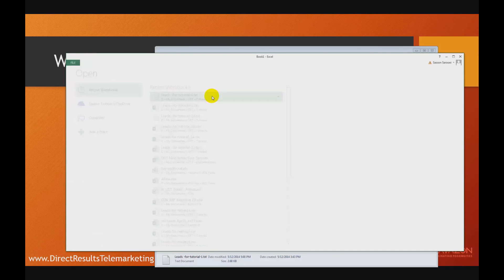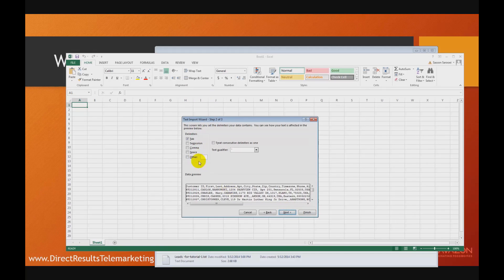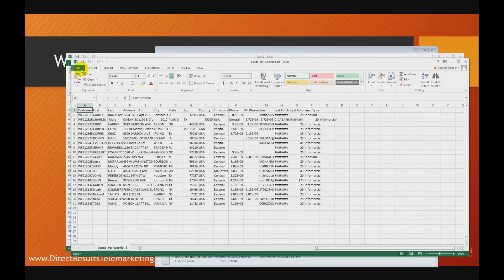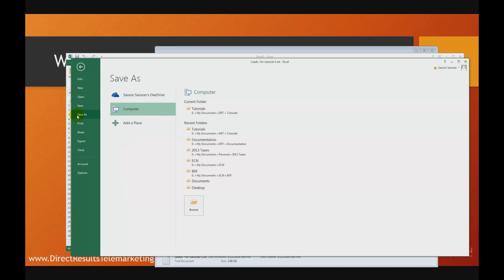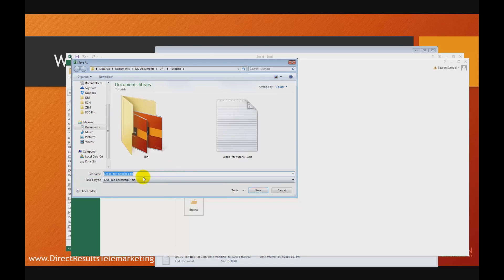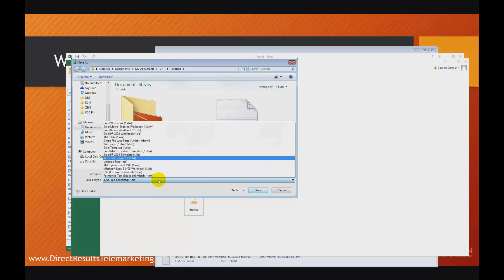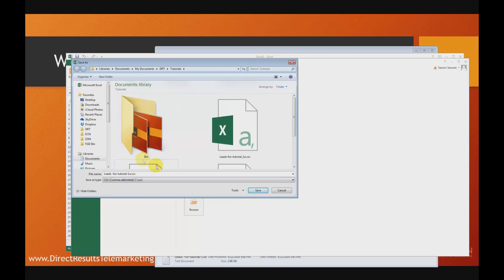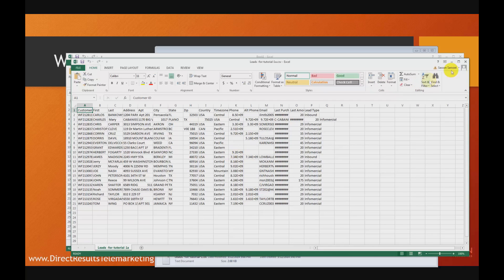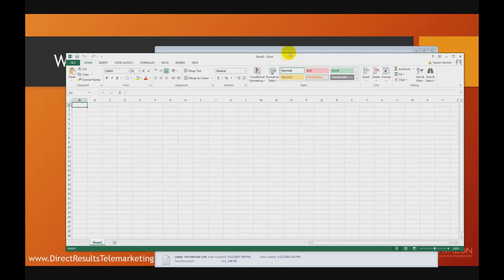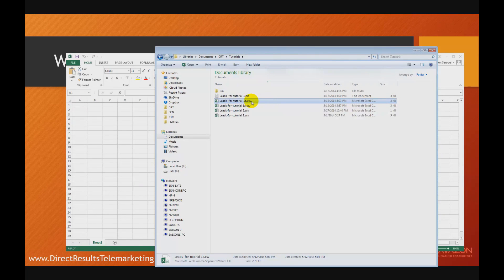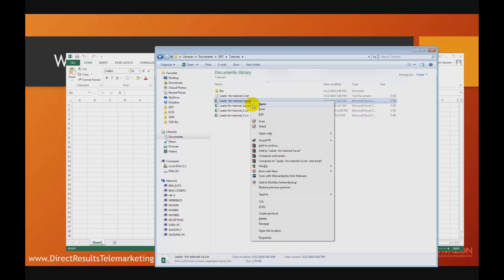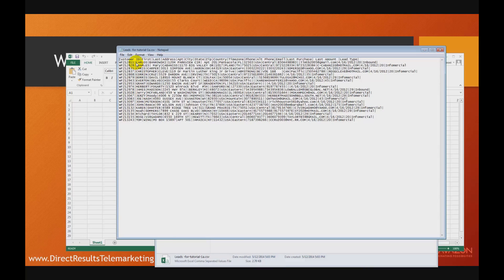Now if I open that same file, which was delimited by comma, and go to Save As, select my folder, give it a slightly different name, and select the file type as comma delimited — however, since I've changed my comma to pipe, when I save this and say yes, what I expect to find is that the new file now has pipe as a delimiter. And sure enough, instead of comma, we have pipe. So this makes for a more reliable CSV file.